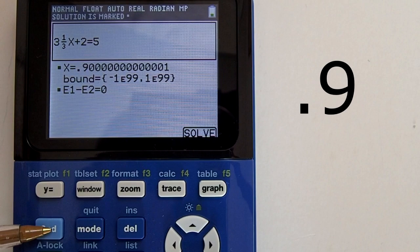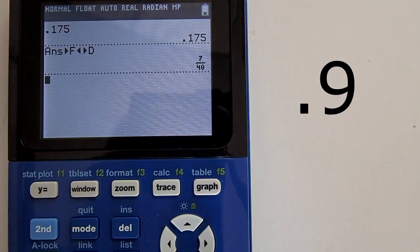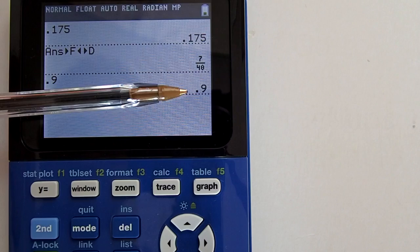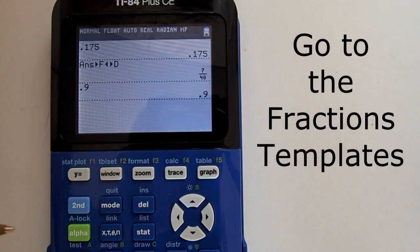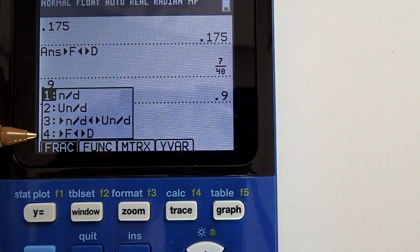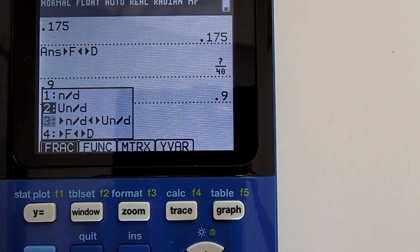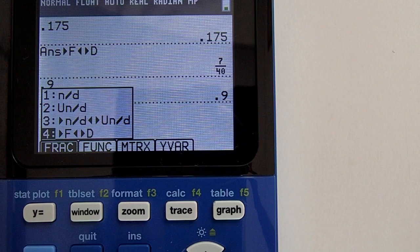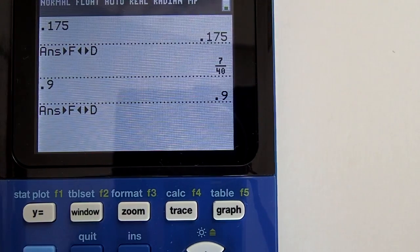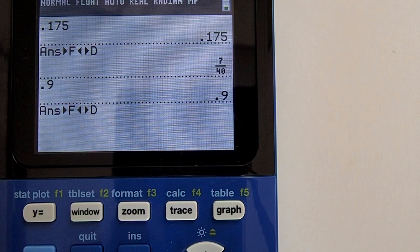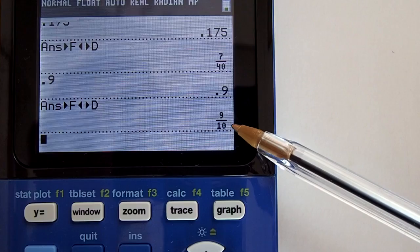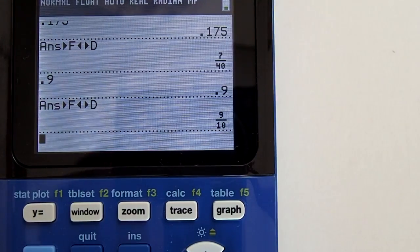But it is not in fraction format, so we will change it. Write down the answer, 0.9. Go to the home screen by pressing the second key and then the mode key. Enter 0.9 and press enter so the answer appears at the bottom right. Press the alpha key, then the y-equals key, and choose number 4 — the FD option — which converts a decimal to a fraction. Press enter to convert, and there is our answer: x equals 9/10. If you like this video please give it a thumbs up and subscribe to this channel.